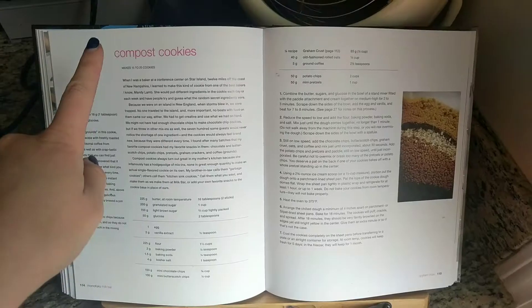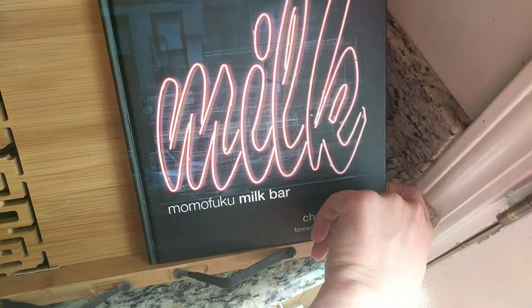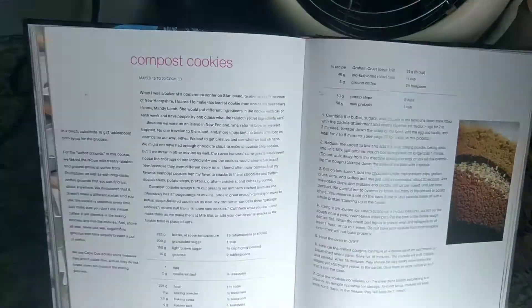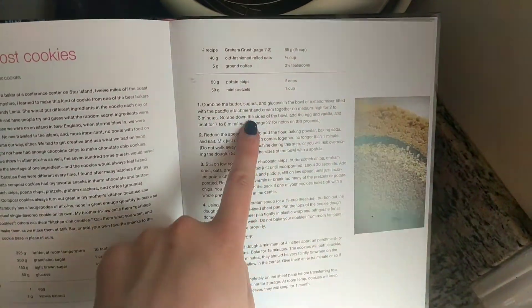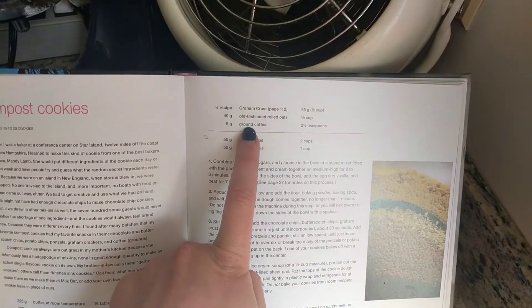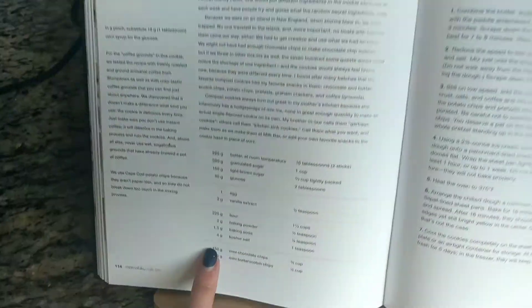I am making compost cookies out of the Momofuku Milk Bar book that Steve got. They have chocolate chips, potato chips, pretzels, coffee, oats, and other stuff. I've made cookies tons of times, but the thing to remember from this recipe is that you have to cream the sugar for like 10 entire minutes for it to be successful. Also, when you use glucose, don't put it in the bowl first — put the sugar first so the glucose has something to sit on and not just stick to the bottom of the bowl.